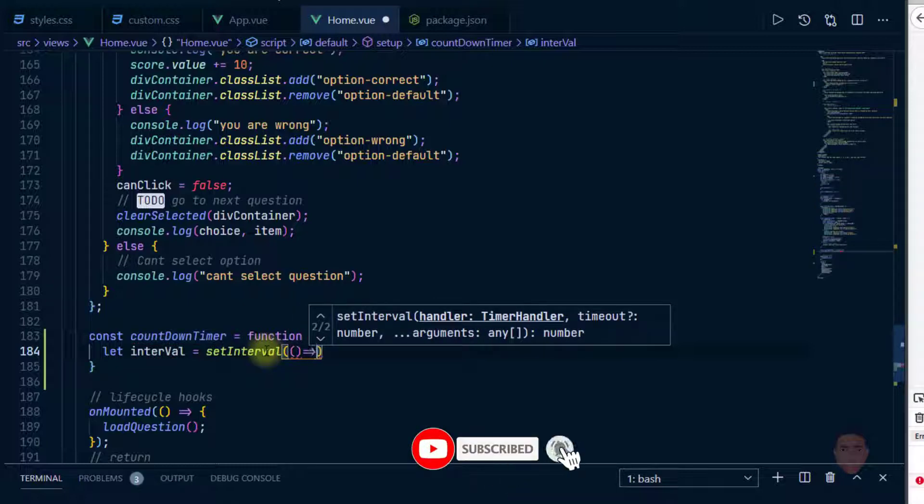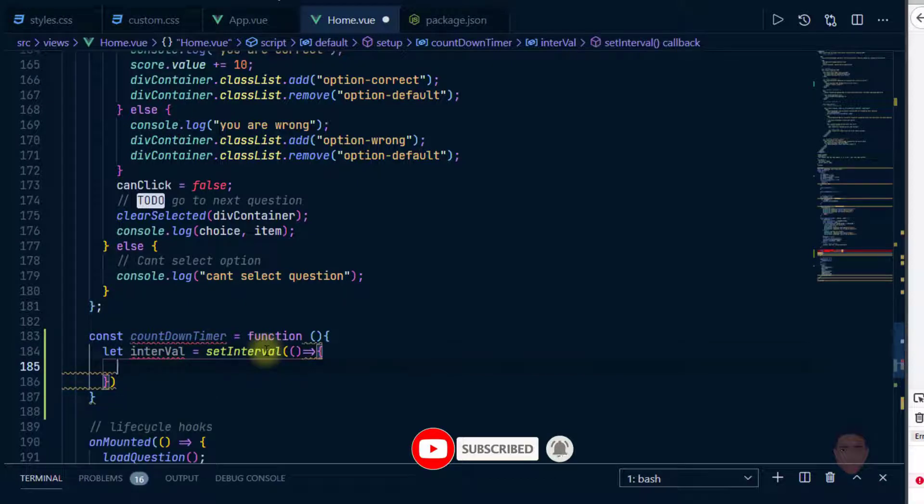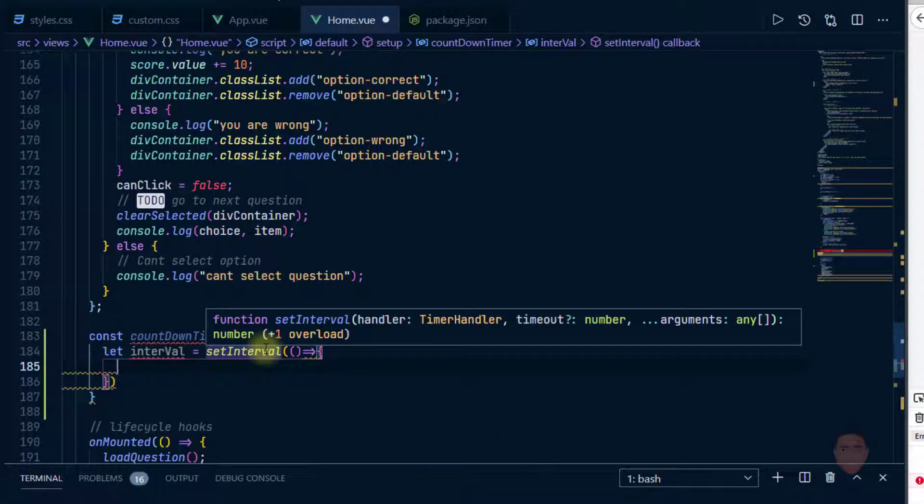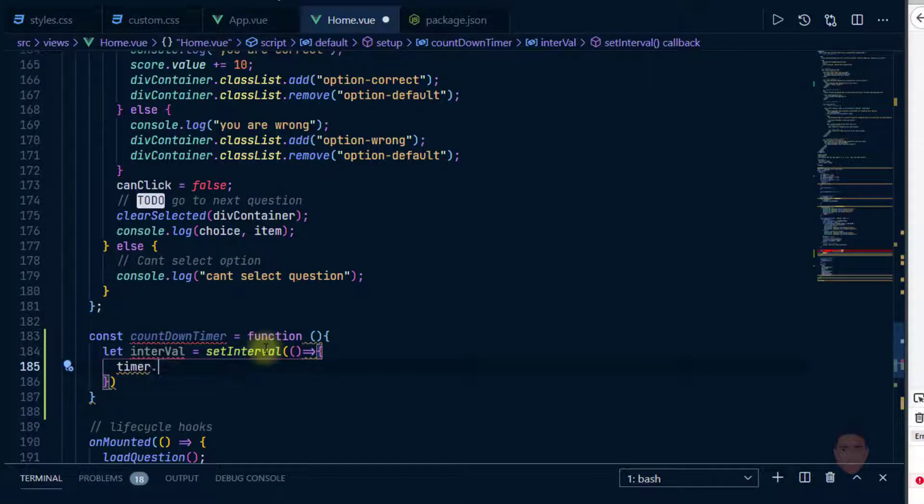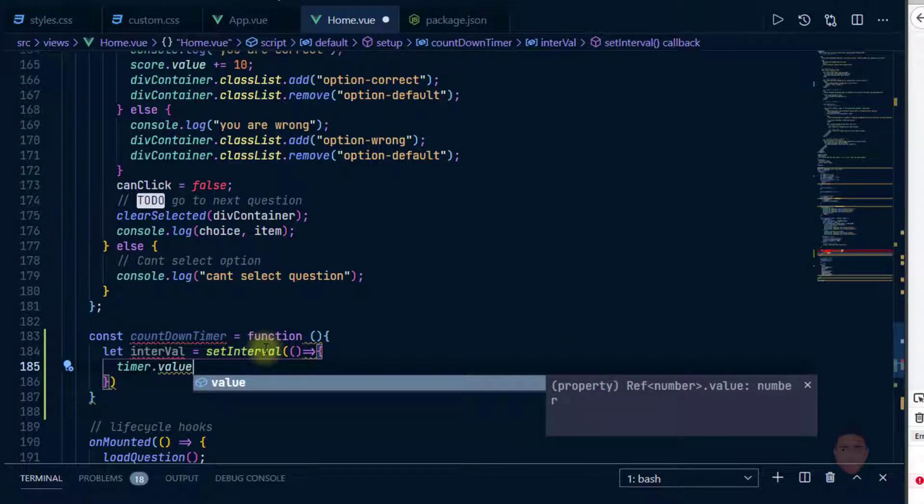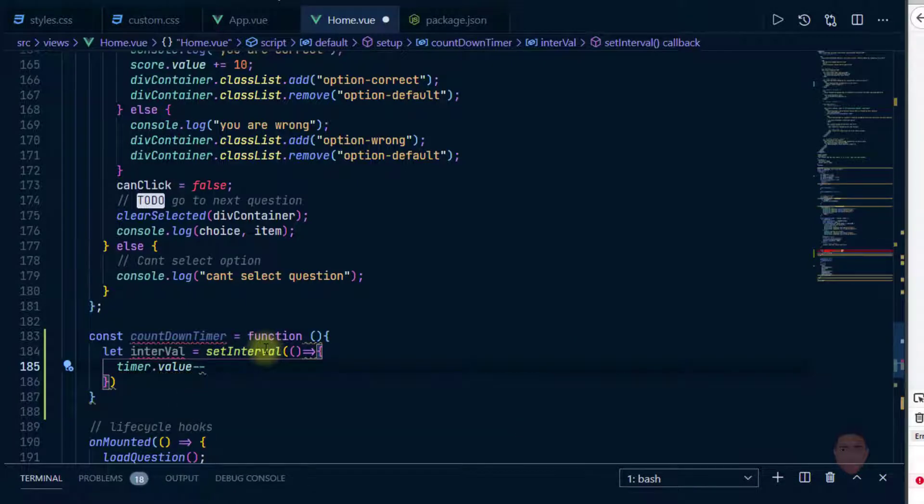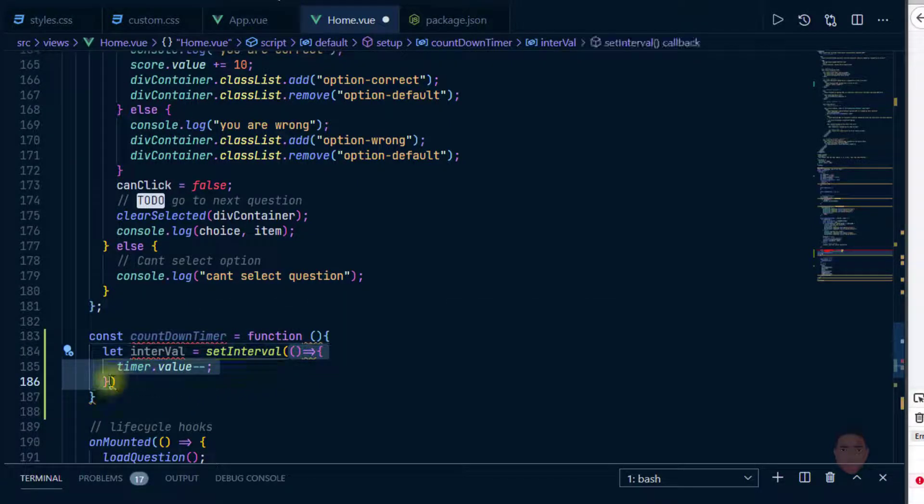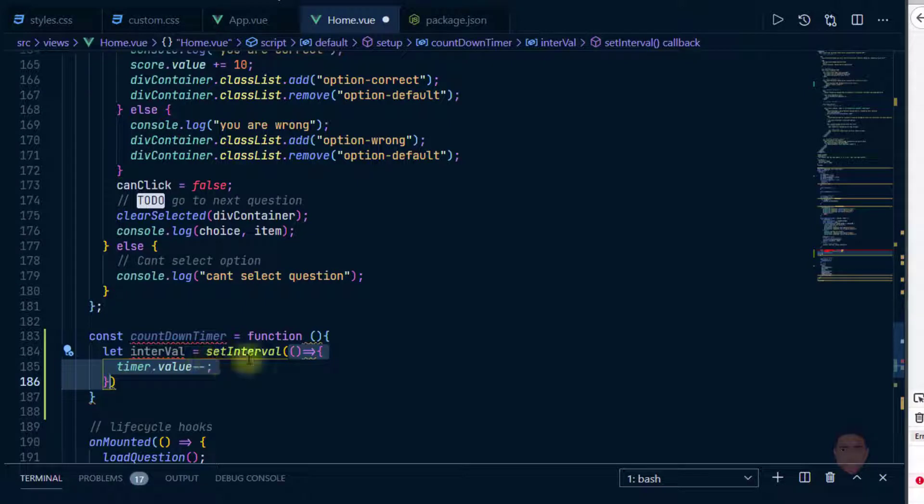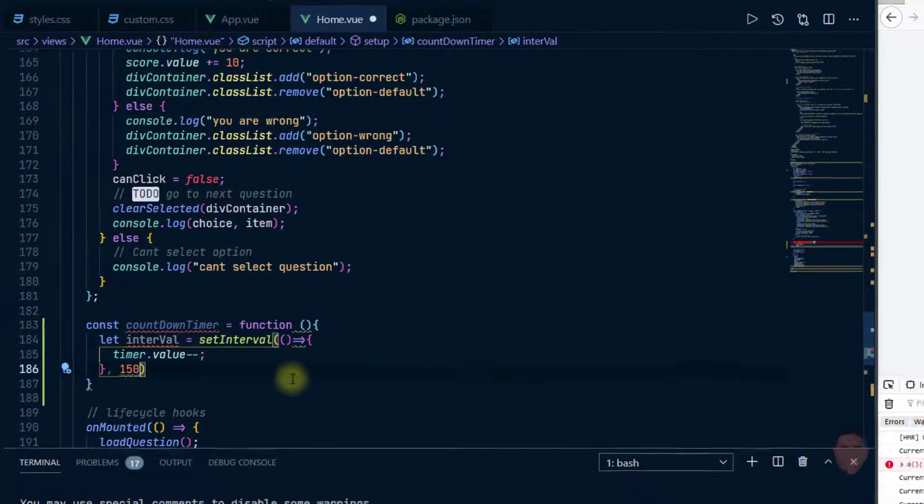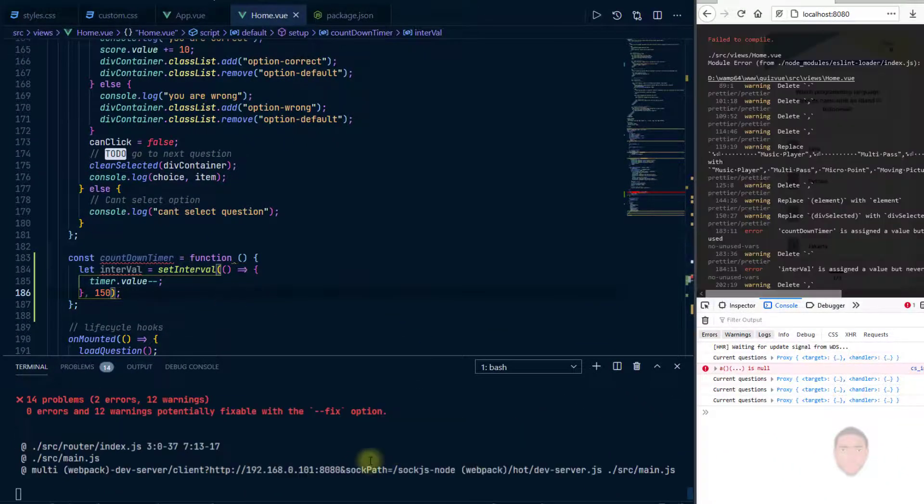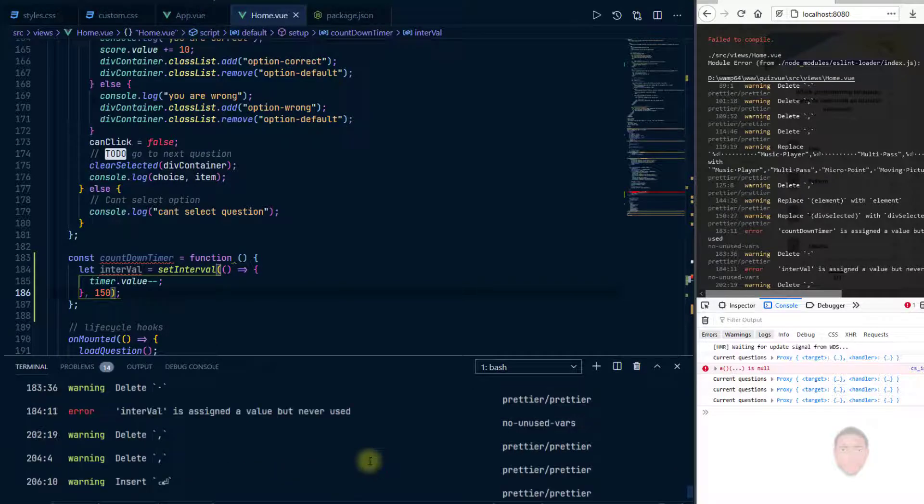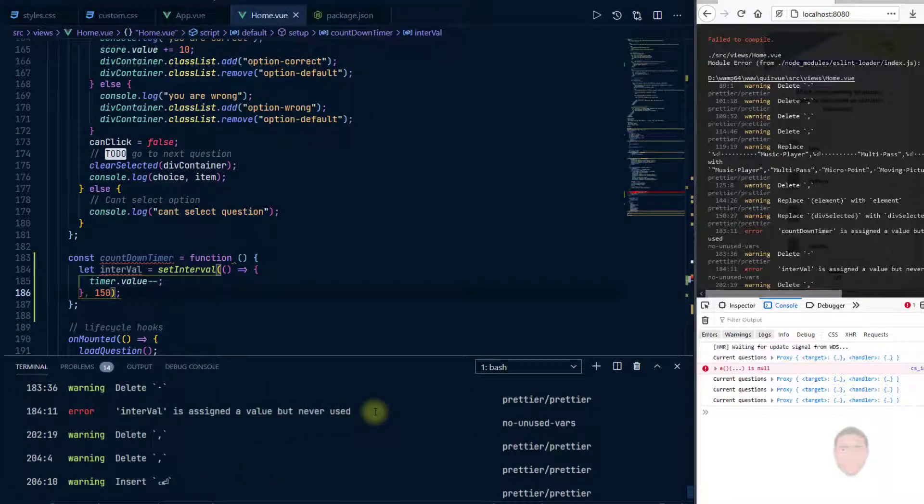So you can just go ahead and put the callback function. In this case I'm using arrow function. So what I'm going to do here is just say timer.value and I want to decrement that. And I also need to specify at what interval do I want to run this decrement. So just come after my callback function and put a comma, let's say 150 milliseconds.